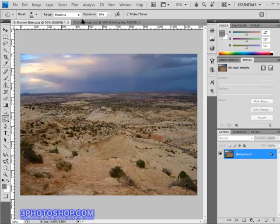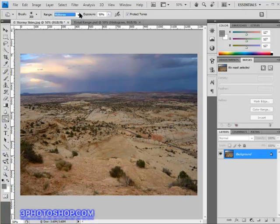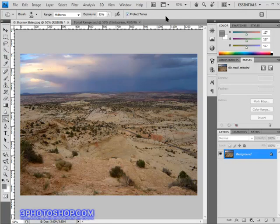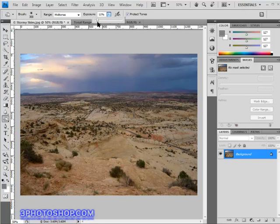Now the next option we have access to is the exposure option, and that allows us to control how much burning we're actually applying to each brush stroke. Generally you're going to want a fairly low amount, especially if you're working with portrait shots and skin tones perhaps, but with this particular image we can afford to go a little further, so I'm going to hit a value of 25 percent.